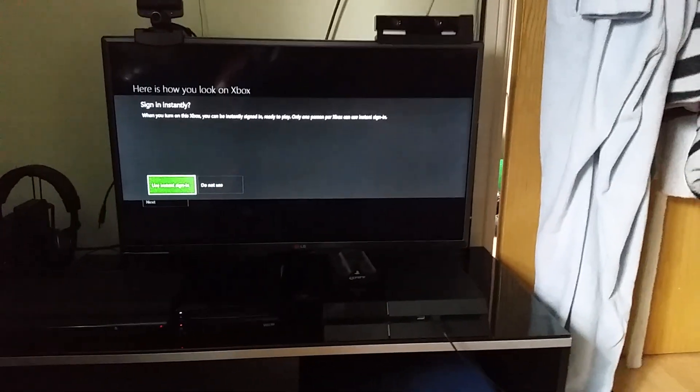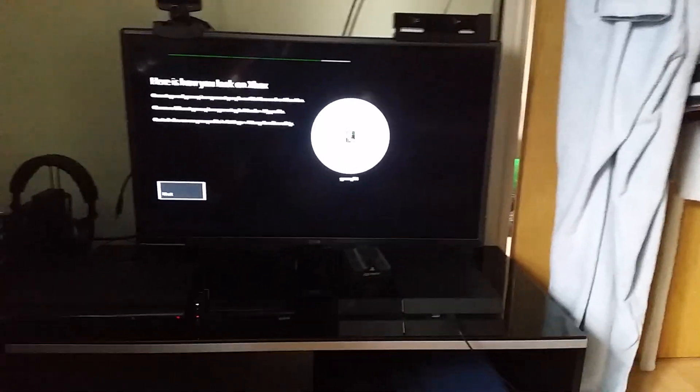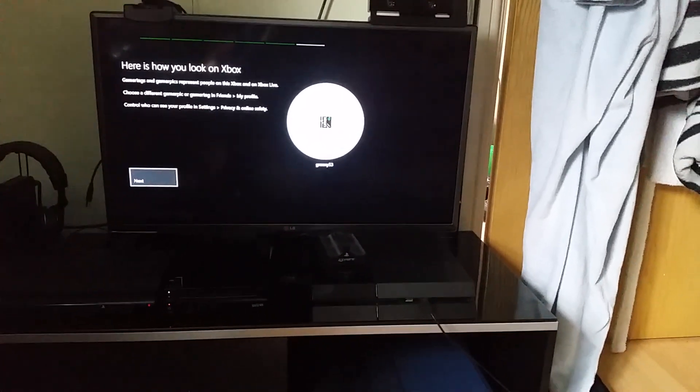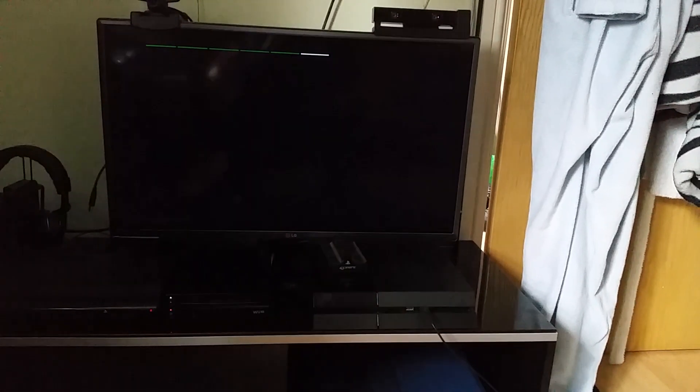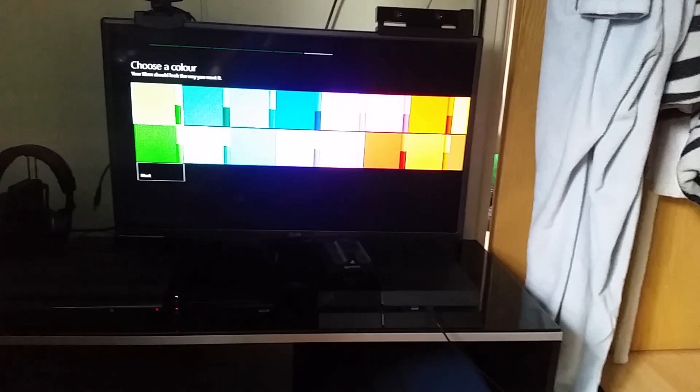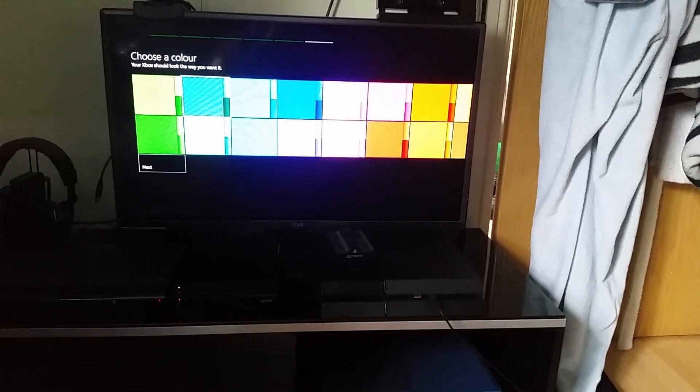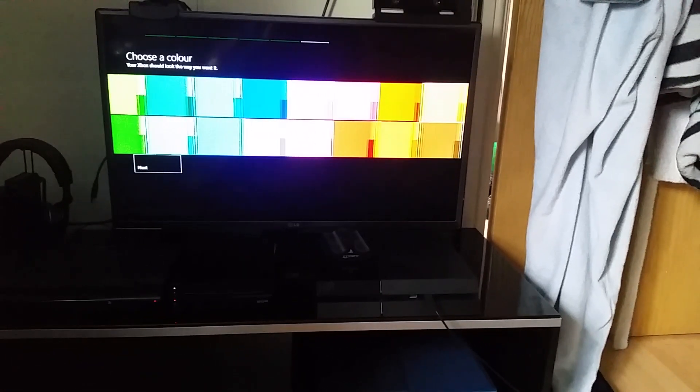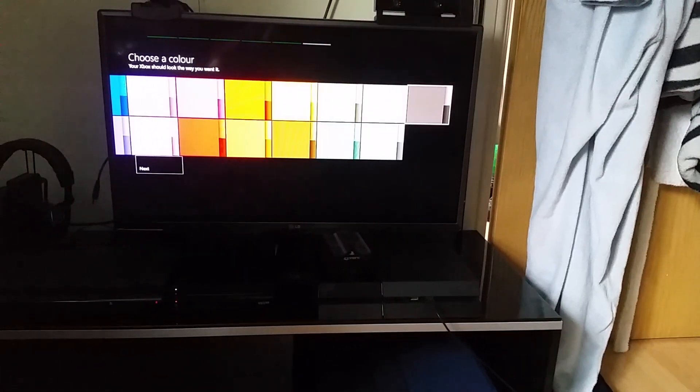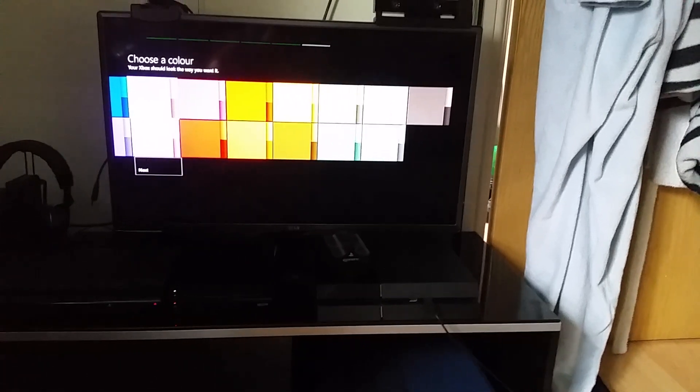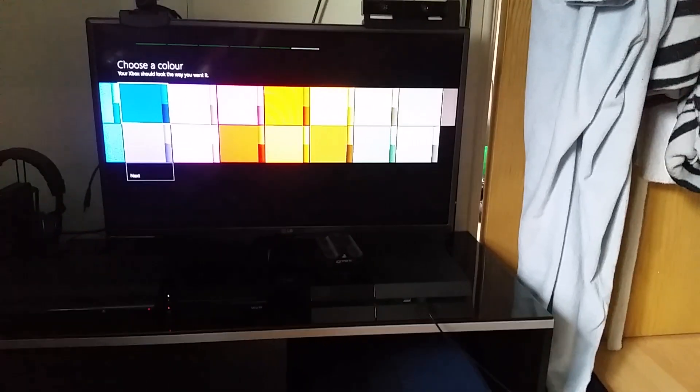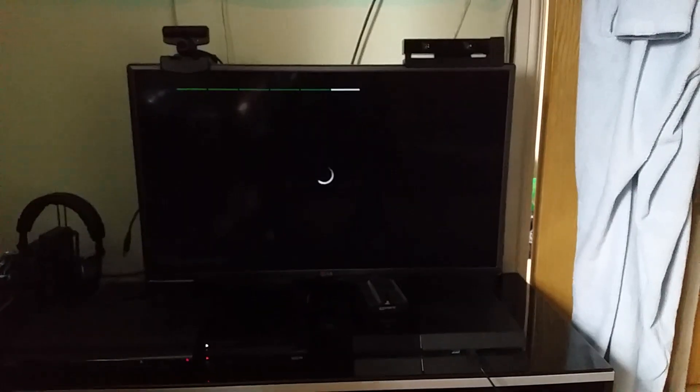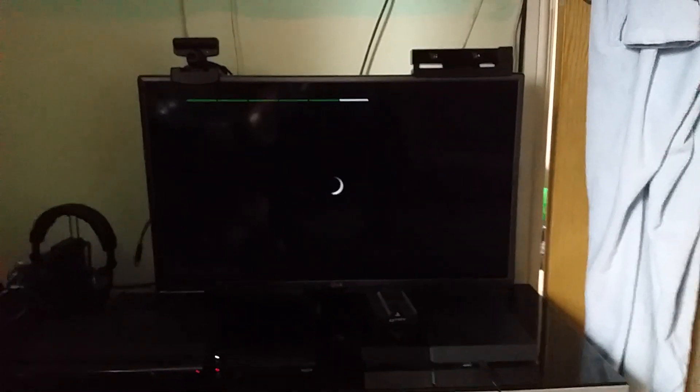So instantly use instant signing, yes. How you look on Xbox. That will do for the time being, I can always sort it out. Choose a color. And we'll go for blue. And now it's just spinning again.